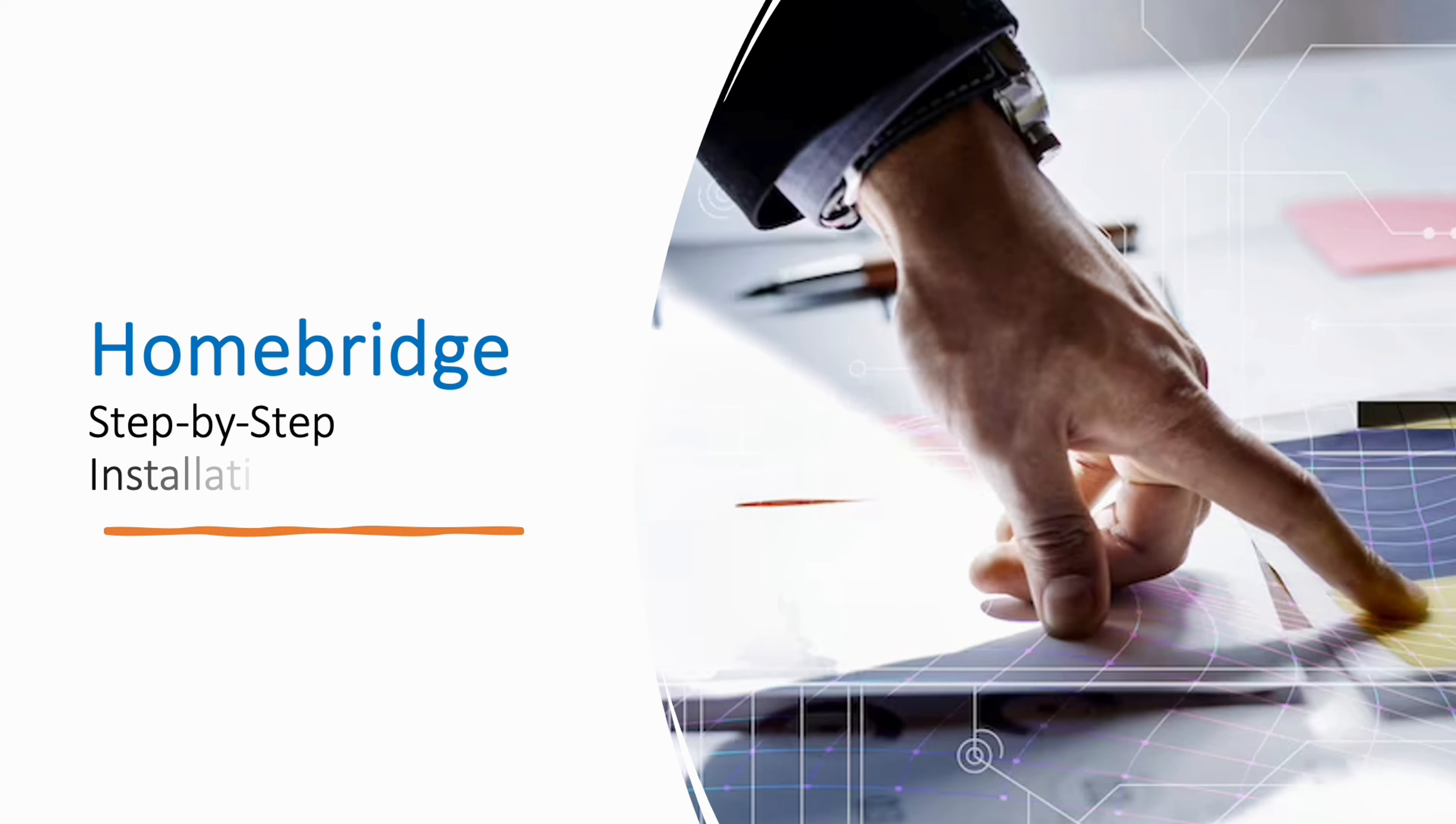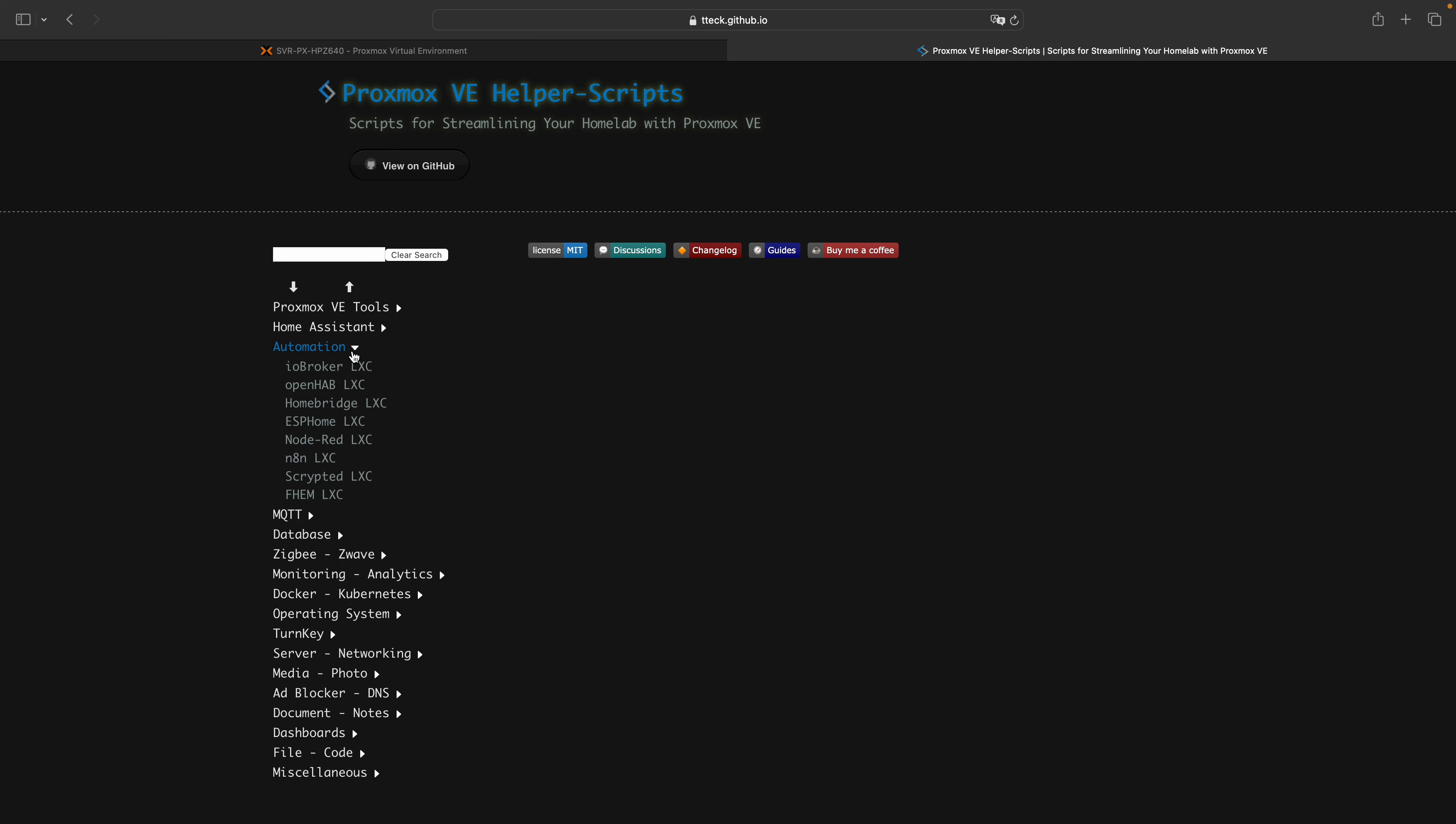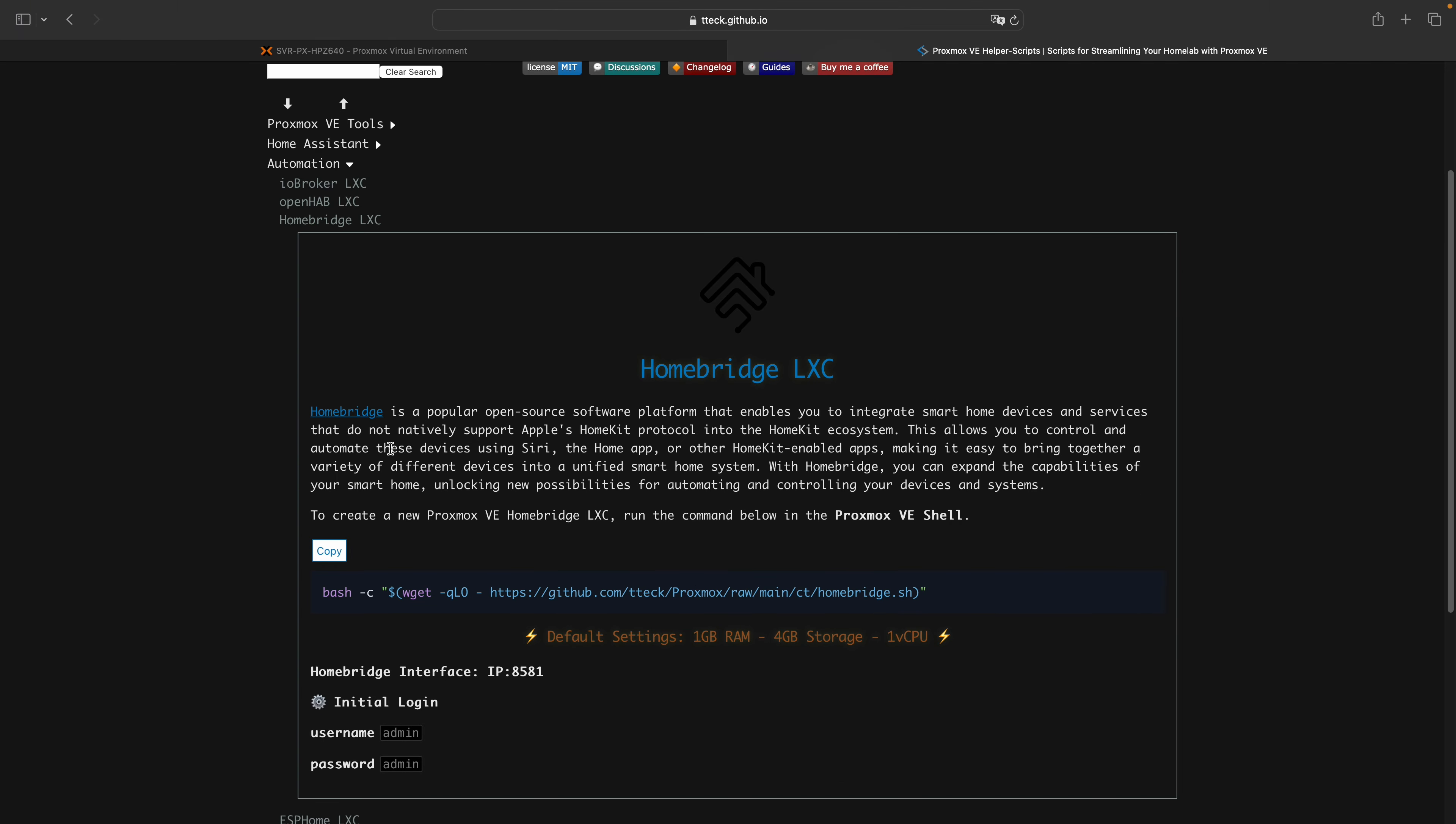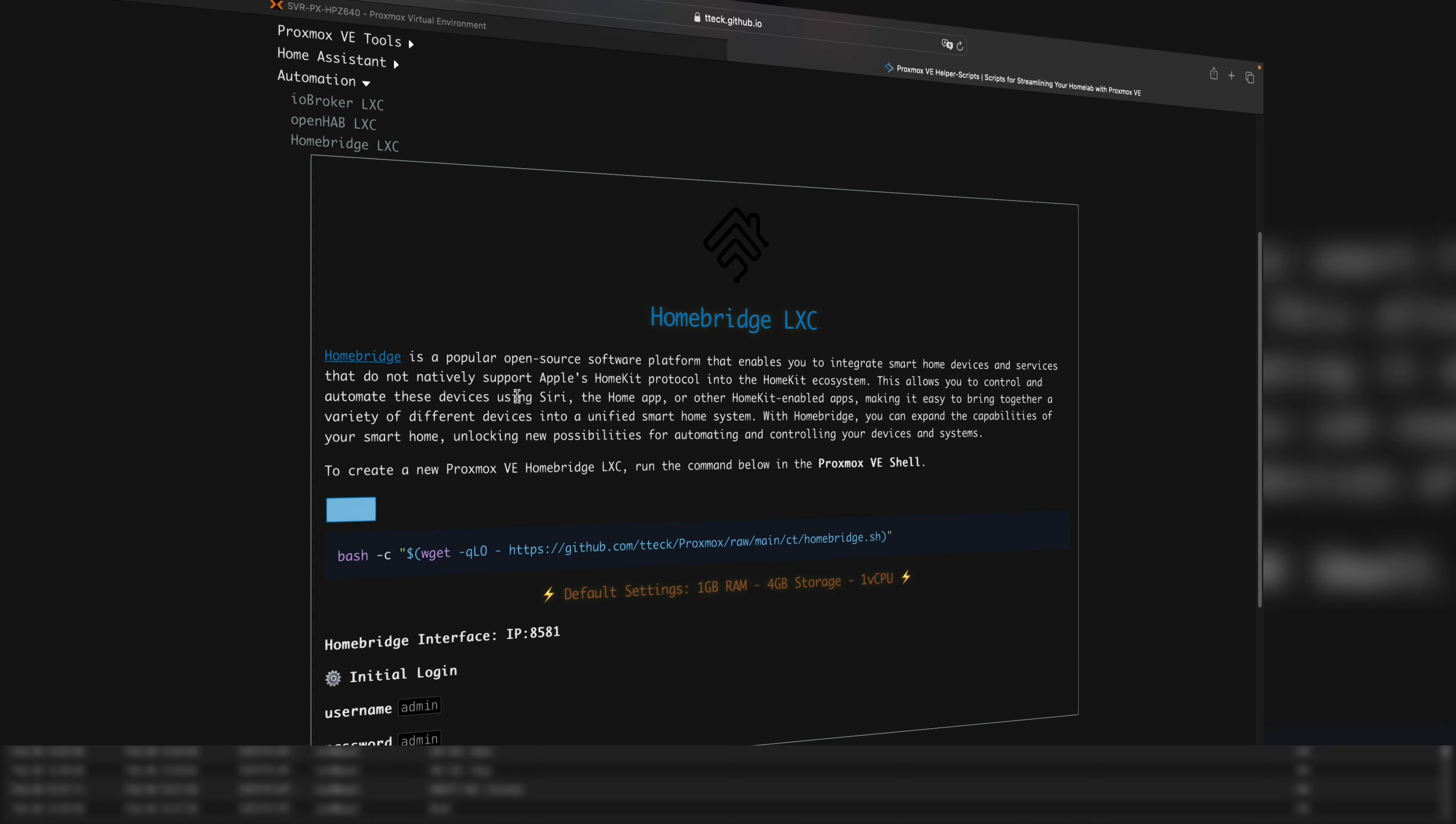To begin the installation process, you'll need to obtain the HomeBridge installation script. You can find the link in the description below. From the website, navigate to the automation dropdown menu and select HomeBridge. In the middle of the page, you'll find a copy button.